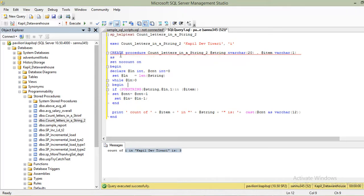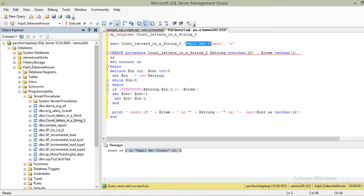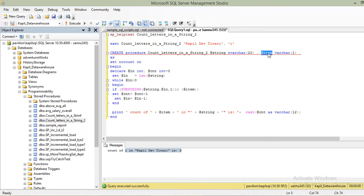We start with CREATE PROCEDURE, give the name of your procedure, and define two input parameters. The parameter @string is not the string data type — it is the value of the pattern I am using when writing the SP. It is of type NVARCHAR, meaning it can hold alphanumeric or any characters, and @item is of type NVARCHAR(1), which represents the letter or character I am going to match against that pattern.